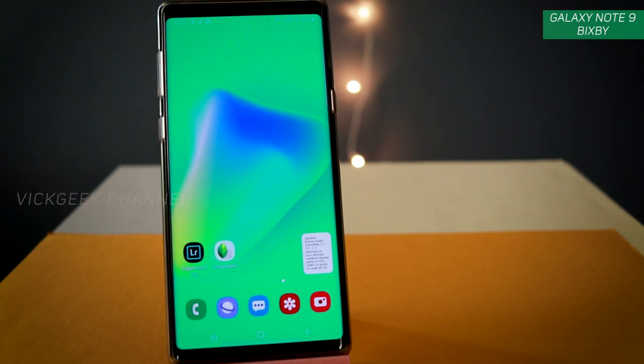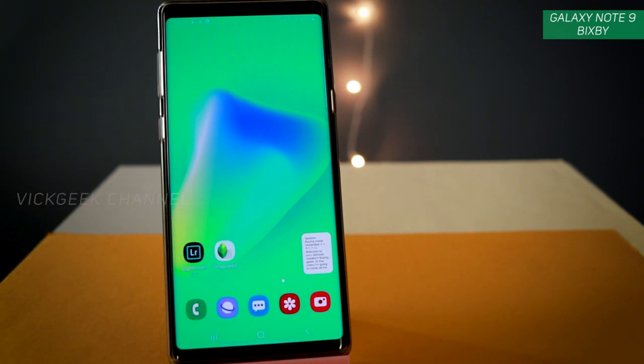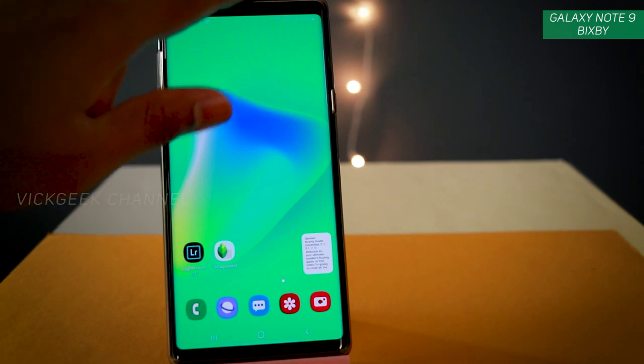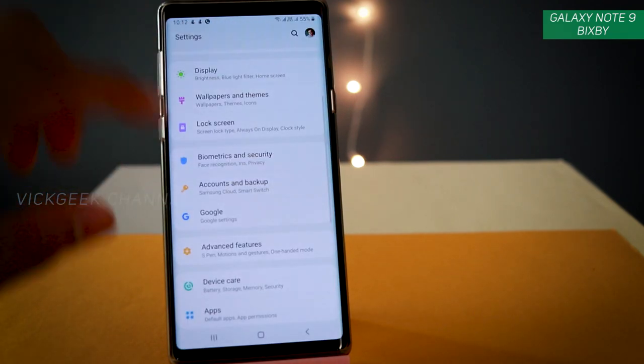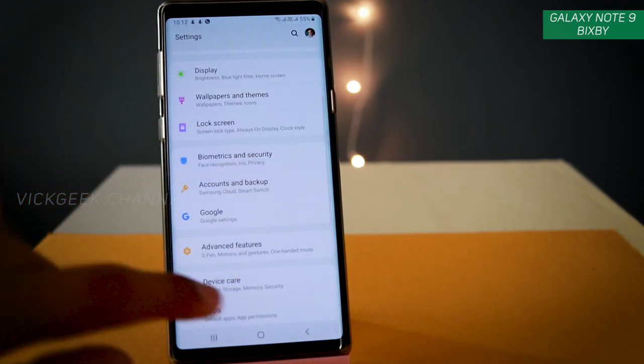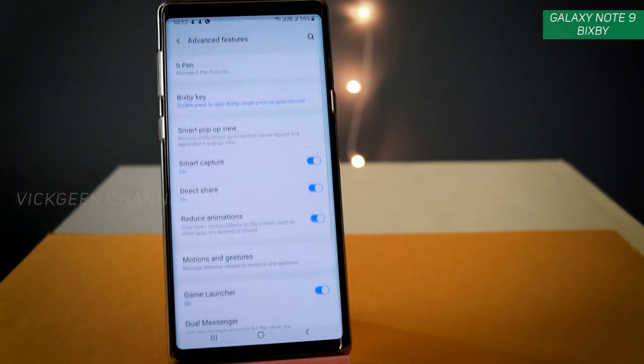As you can see, all the applications are running very quickly and performing very fast. I've made a separate video about how to boost the performance of your Galaxy Note 9 — I'll leave a link in the description.